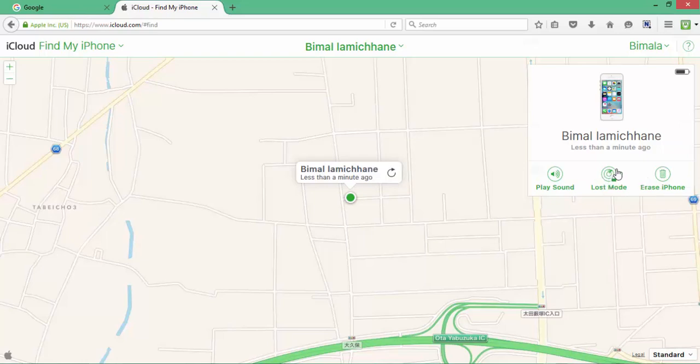This lost mode will allow you to enter a passcode so that no one would try to use your iPhone.